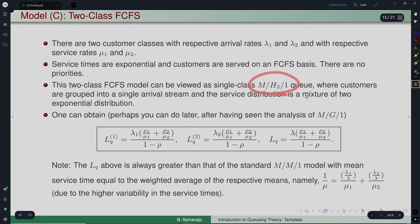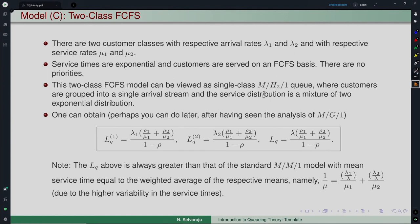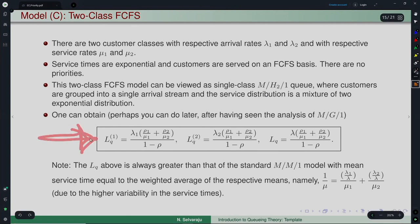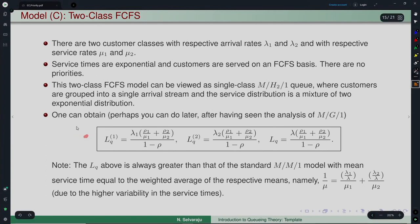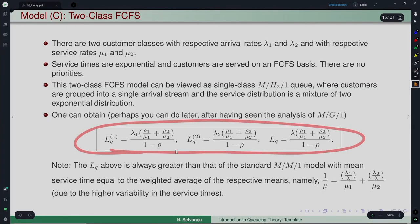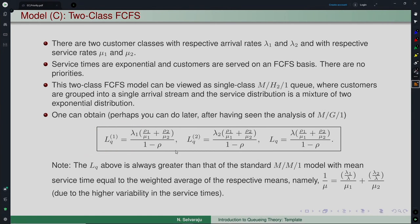We have not dealt with M[H2]/1 directly, but it can be handled easily after studying the M/G/1 model, which we will cover later. For now, take the performance measures as given. One can obtain them from first principles, but that is tedious. With knowledge of the M/G/1 analysis, these quantities are straightforward to derive.